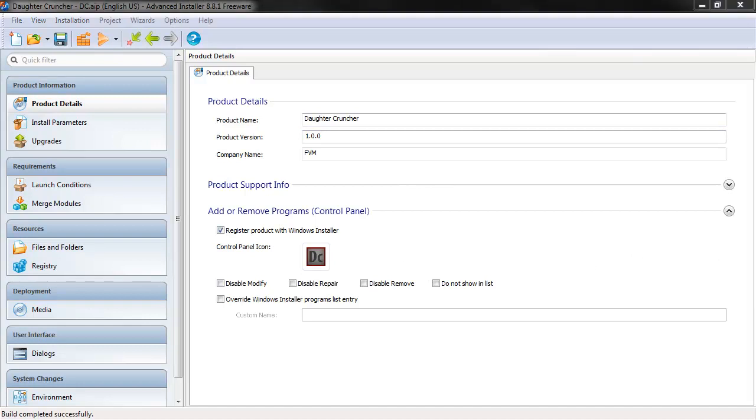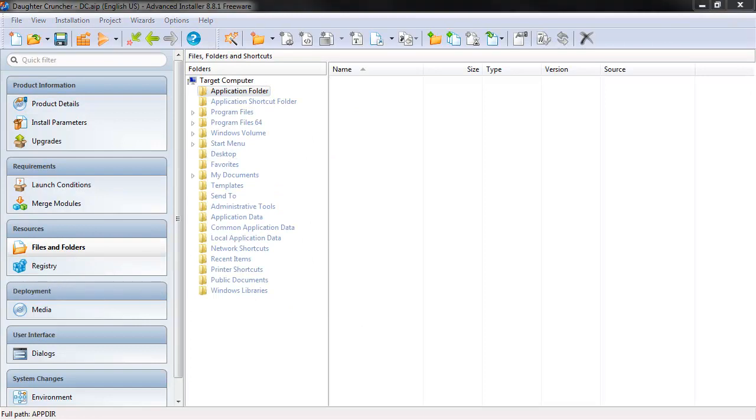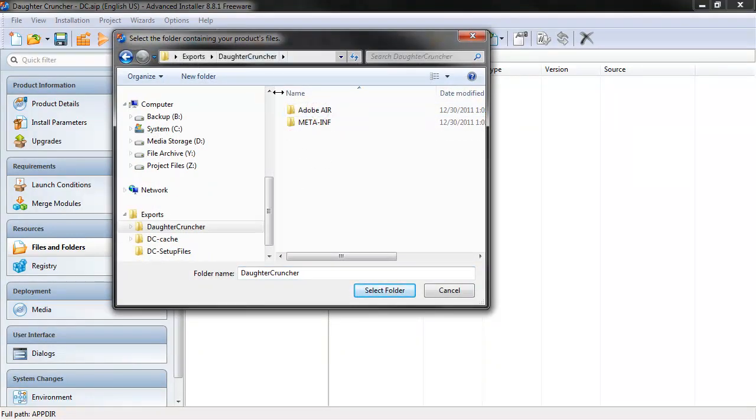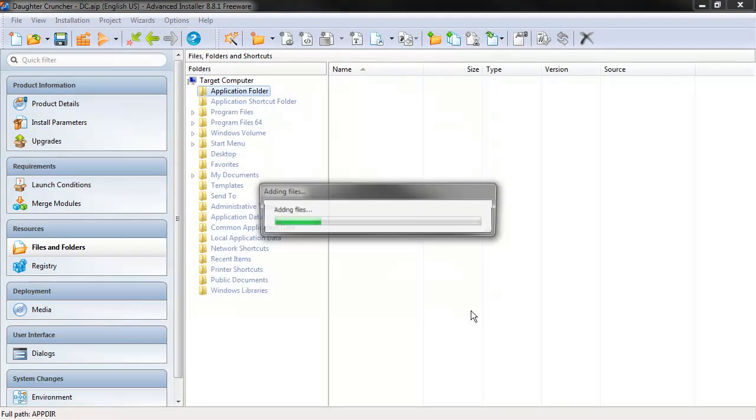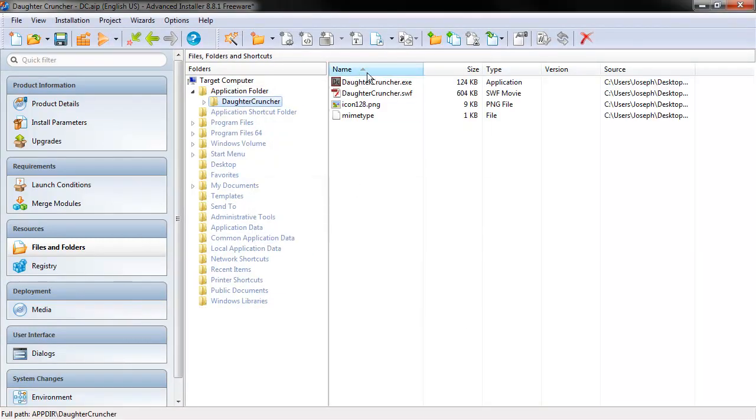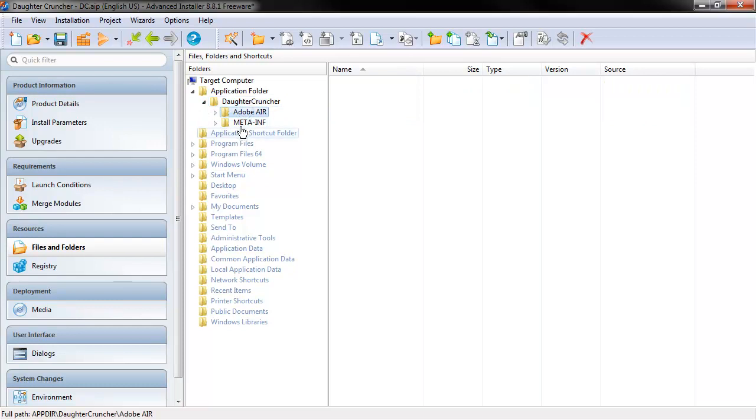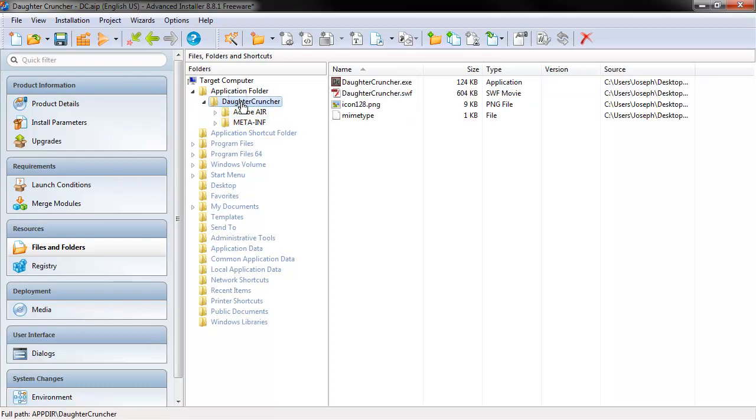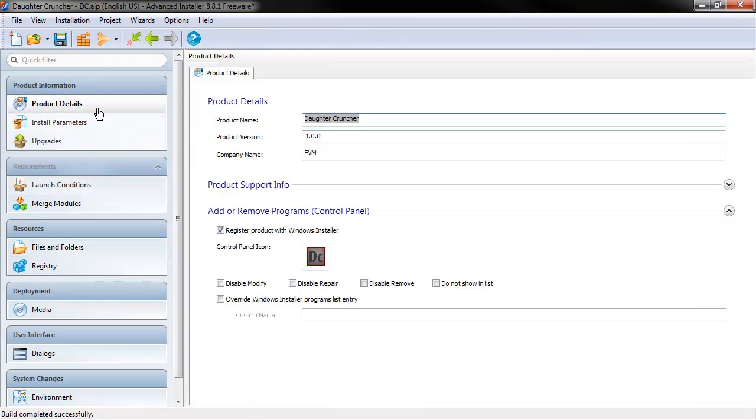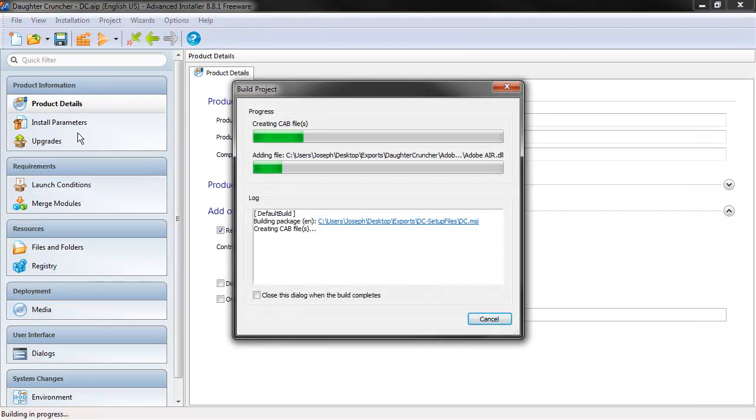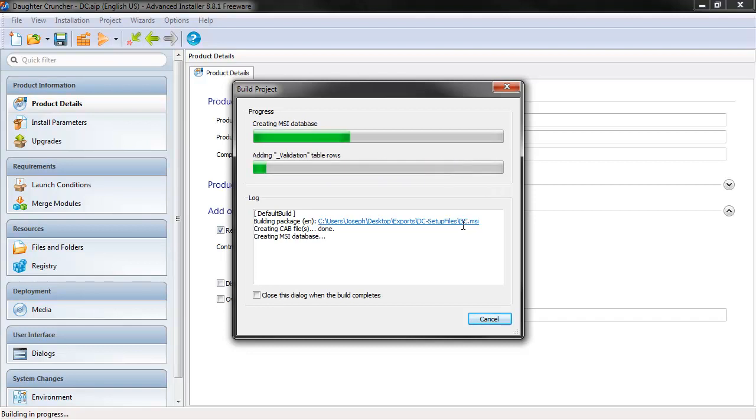The next thing we need to do is actually point to our files, our bundle that was created by Flash Builder. So we'll go to Files and Folders. What we'll do is add some folder here. We'll go into DaughterCruncher, which has our AIR and all that stuff in it, and select that folder. It's going to add all those files. So we can see here our executable, our SWF, our icon file, and so forth. If we drill down, it's also got our AIR and META-INF and all that stuff.